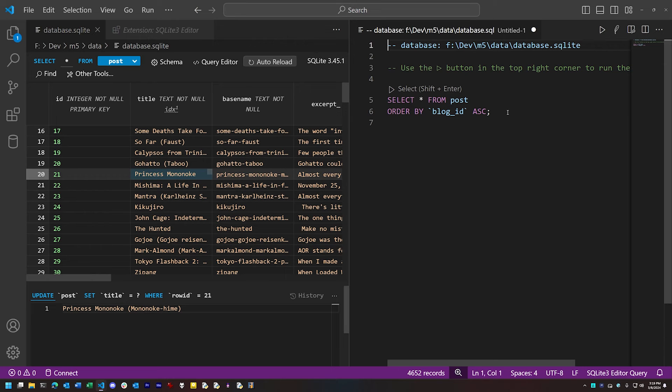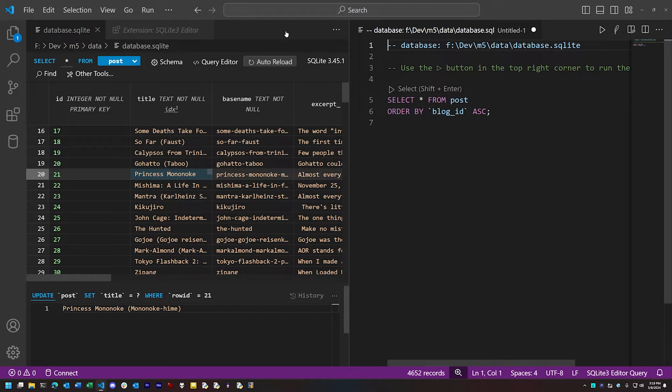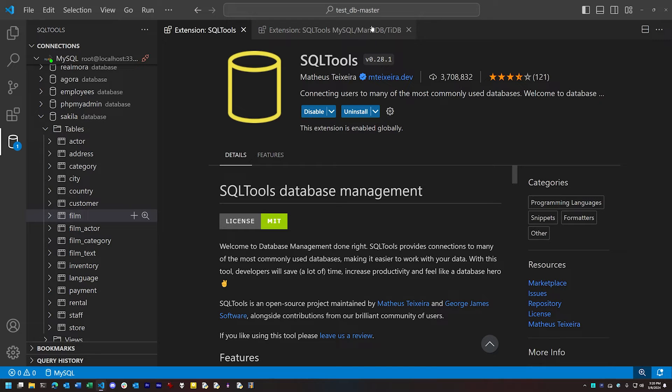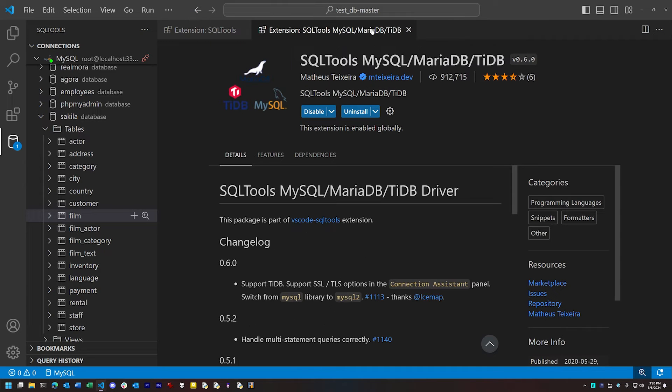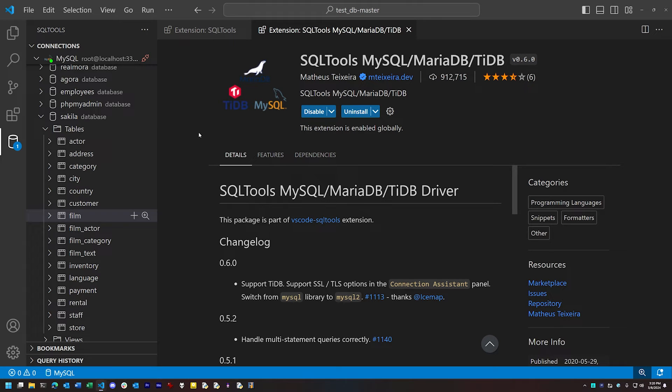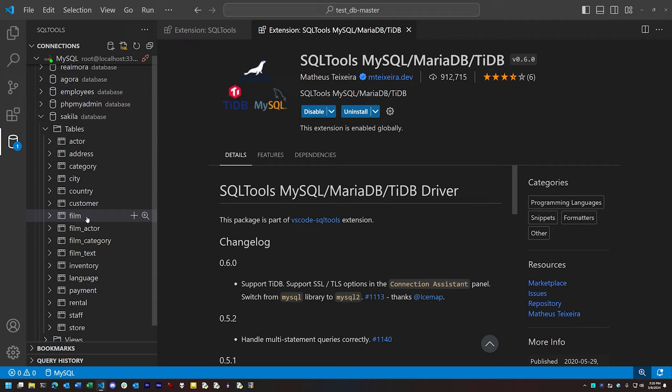Now, if you want to work with other databases than just SQLite, another extension to look at is called SQL Tools. When you install the SQL Tools extension, you can also install other extensions that allow it to connect to specific databases. So here, I have the extension installed for connecting to MySQL, and I've got a local MySQL database which I can explore and run queries on.